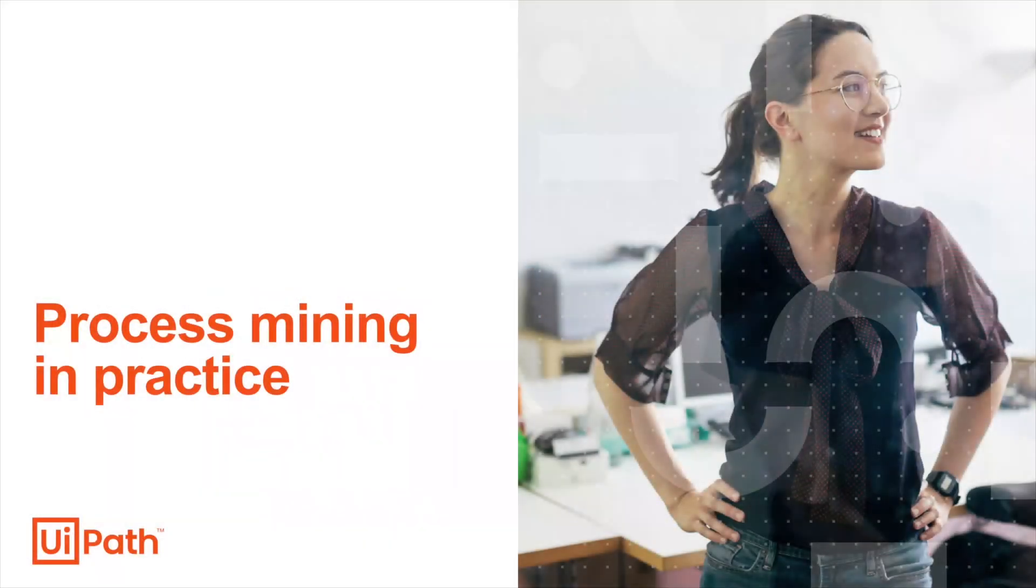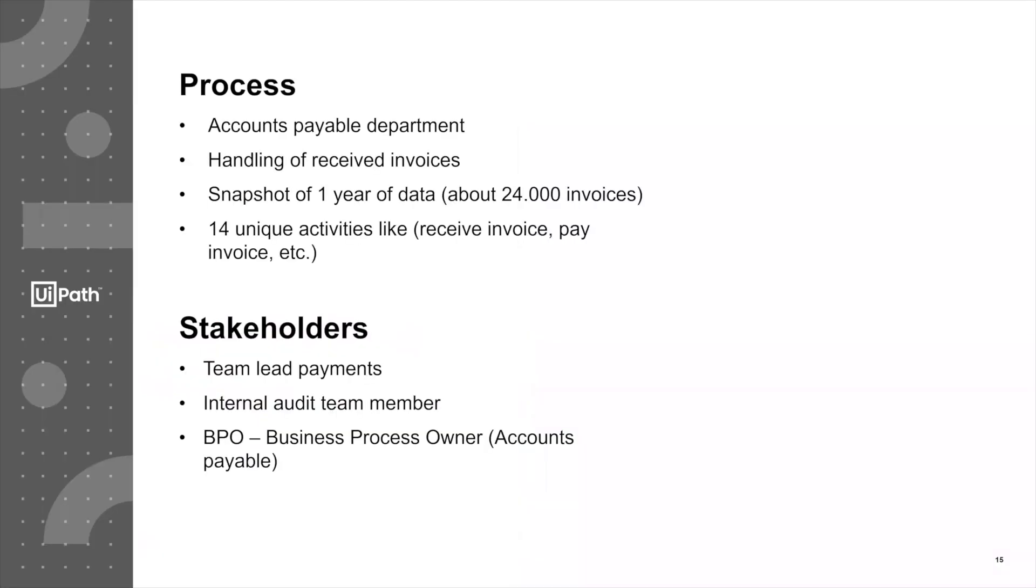Next up is a small demonstration of how this looks like in practice. For that, we're going to use a process in an accounts payable department, handling received invoices.